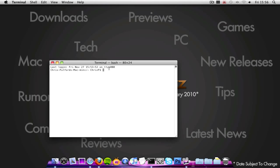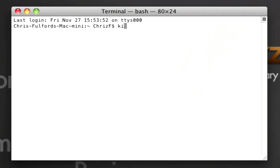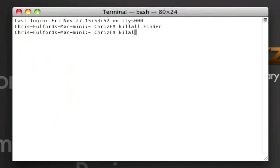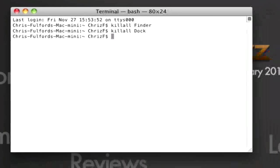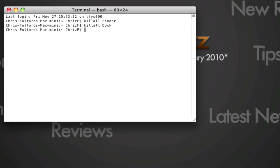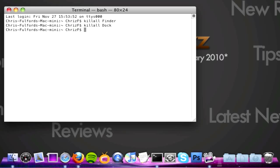So the first one that I'm going to show you is killall finder and killall dock. Killall finder, basically if your finder isn't responding, then just click killall and then capital F for finder. And that will restart your finder. The next one is killall dock. What this one does is say if your dock's not responding or you want to change the theme of it, just type in killall capital D on the dock. And then it will restart your dock.